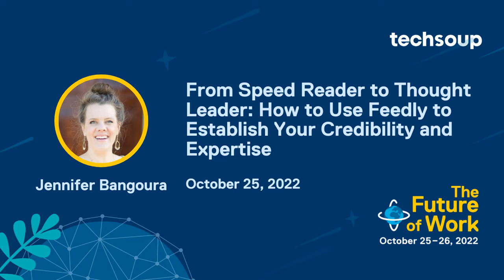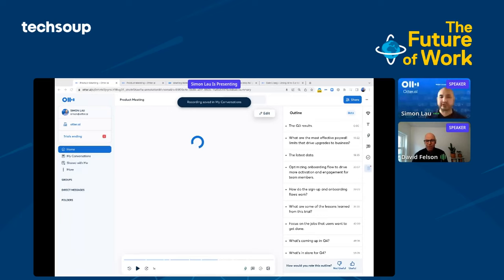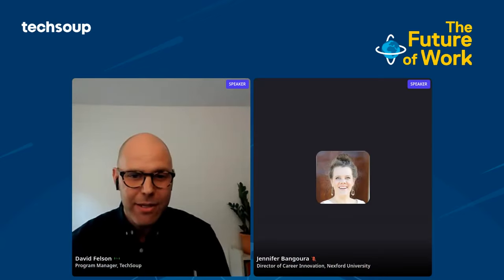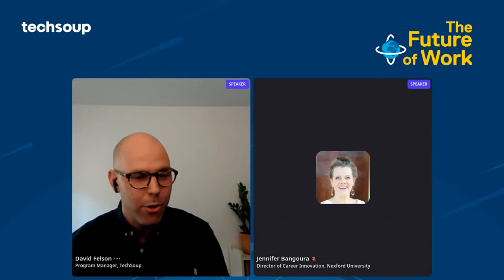So up next is Jennifer Bangura. She is the Director of Career Innovation at Nexford University and a consultant for the Future of Learning Fund. Jennifer will demo how you can use the aggregator Feedly to transform your news feed for the better.